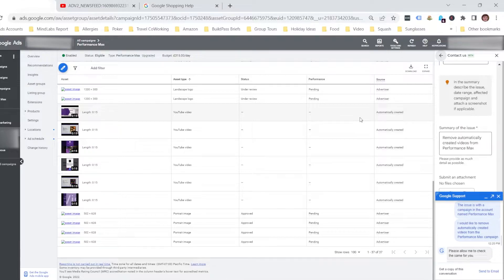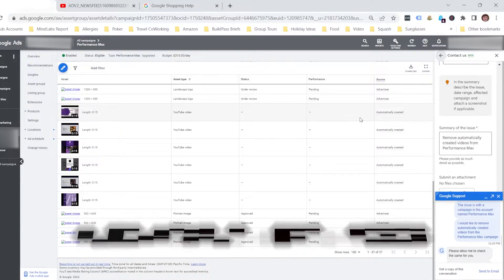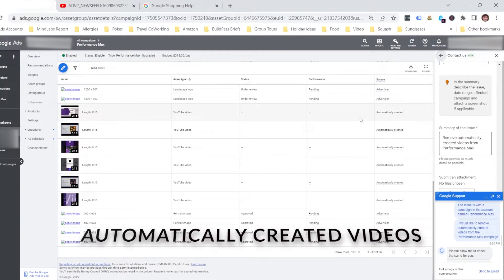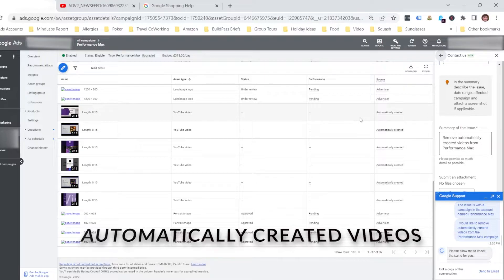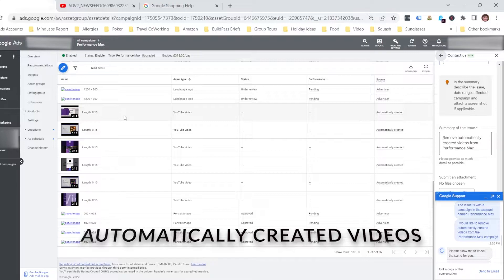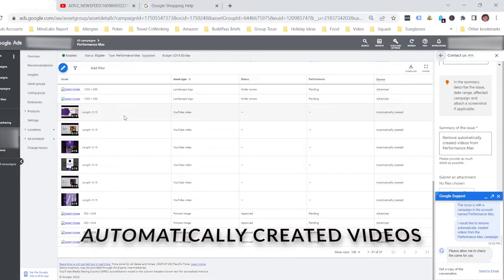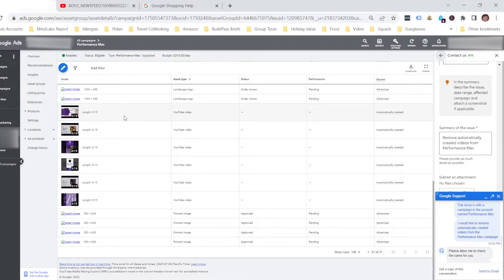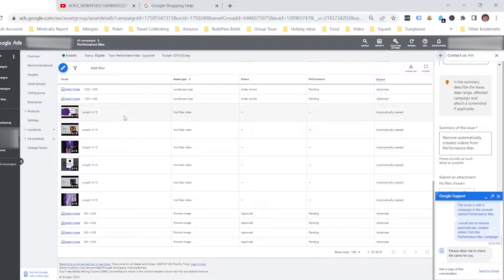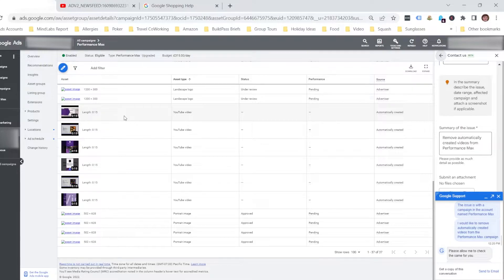The campaign will automatically generate videos within your campaign. You can see these videos if you go to the Asset Groups tab, then click on Details, and it will show you all of the different assets you have, the images.